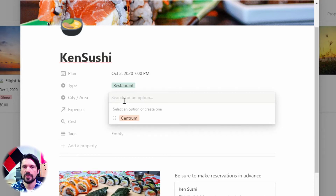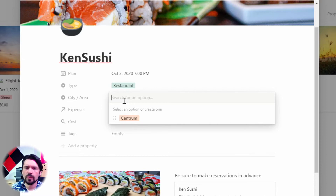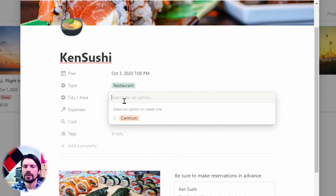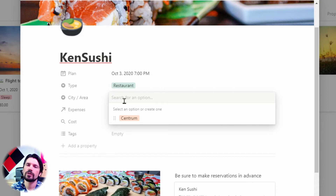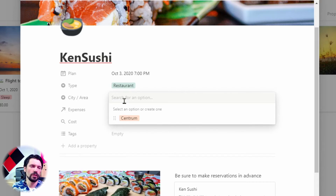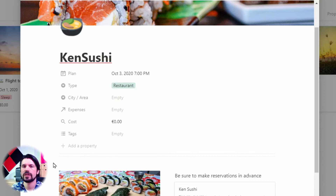Then there's City and Area — I'm not using it in my current plan because we have just a couple of places where we're going. But as soon as you start traveling around, if you're in a large city and you're on the north side, you don't want to see all the things on the south side because you're not going to visit those anyway. This way I can filter on the area and city I'm at and quickly find out what's on my wish list to do.